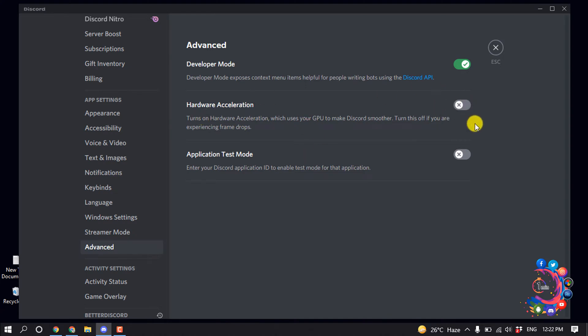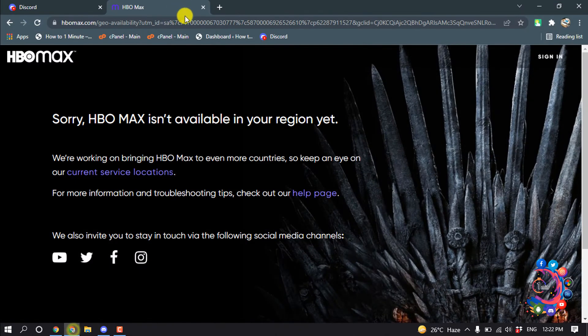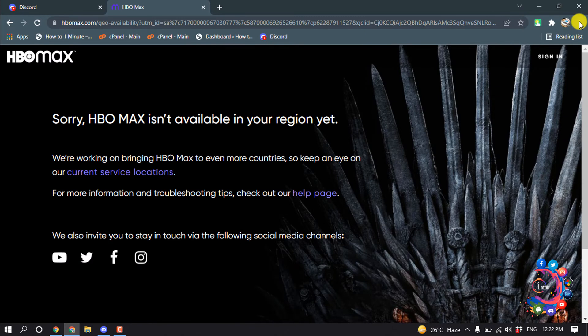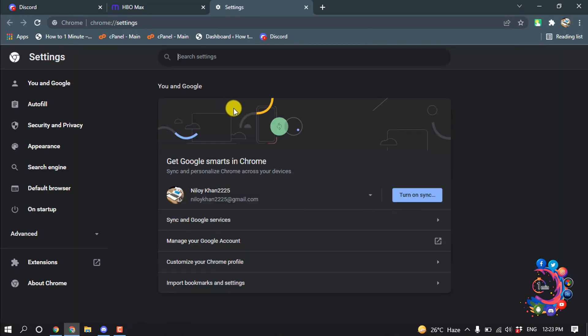And once you disable this, Discord will restart. And after that, open your browser at the same time, click on this three dot icon and click on settings and search here hardware.